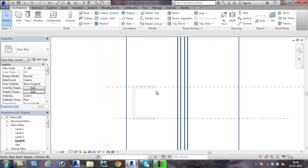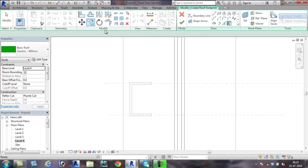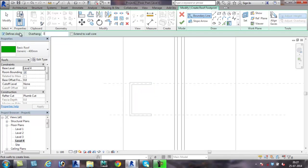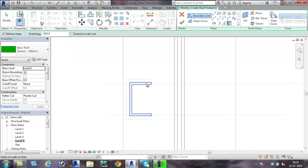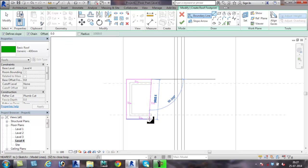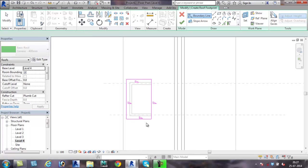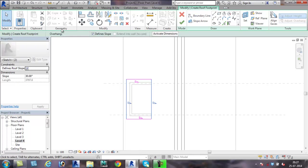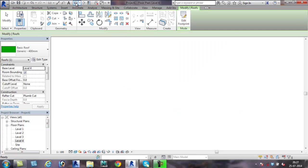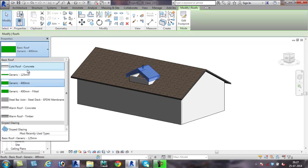Now go to level 4, that is from where the dormer roof should start, and use roof by footprint command. Here I would like to have an overhang of 300. Pick wall, and pick wall, and pick the roof lines. Close it with extra line, switching off defines slope for these two segments, and finish the roof command. In 3D view, this is how it's going to look. I'm going to change the roof type now.